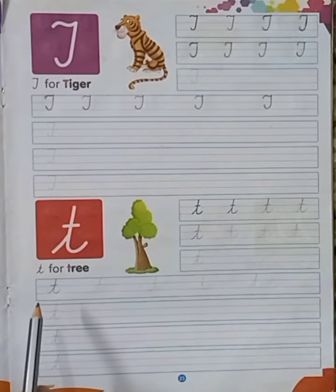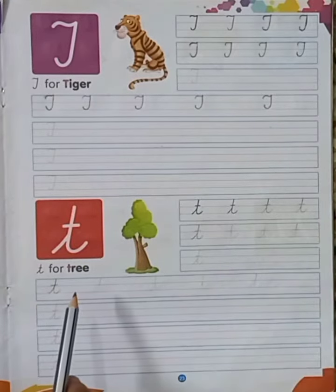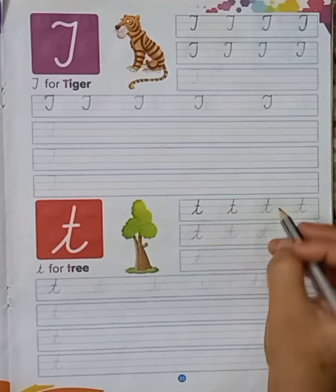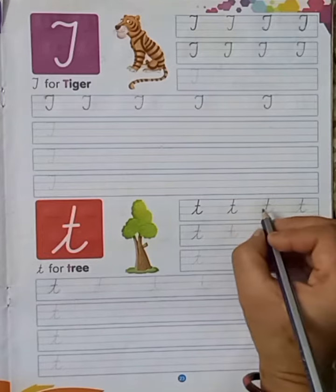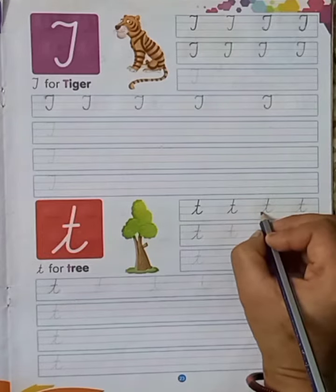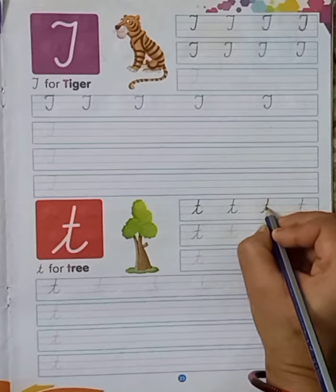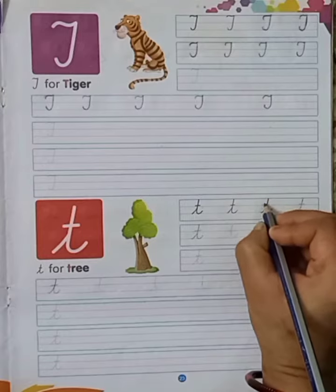Now, this is T for three. Small T in cursive. This is small T in cursive in dotted form.